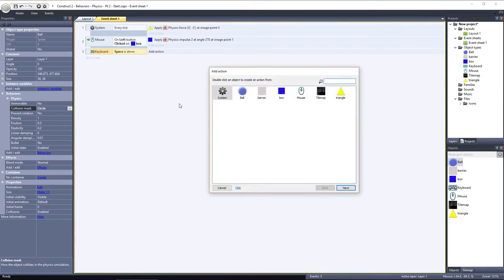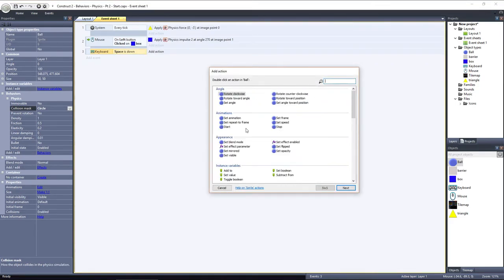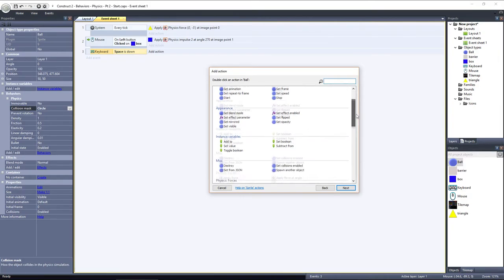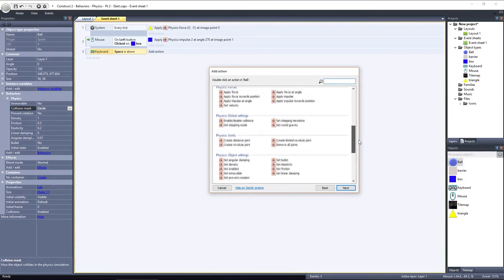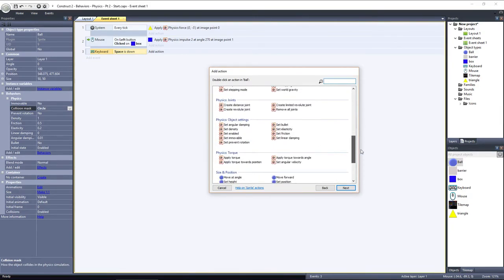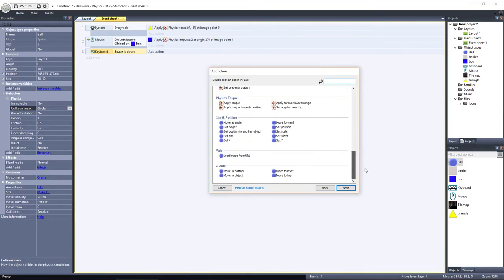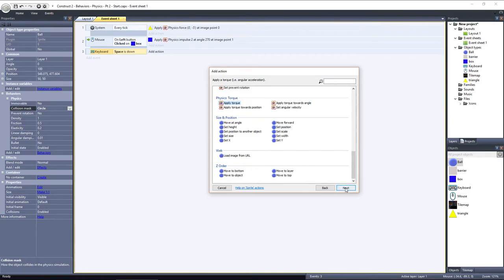Let's add an action and choose the ball object, and scroll down to Physics, Torque. Here we also have three options, each similar to their force and impulse counterparts. We'll just use apply torque.